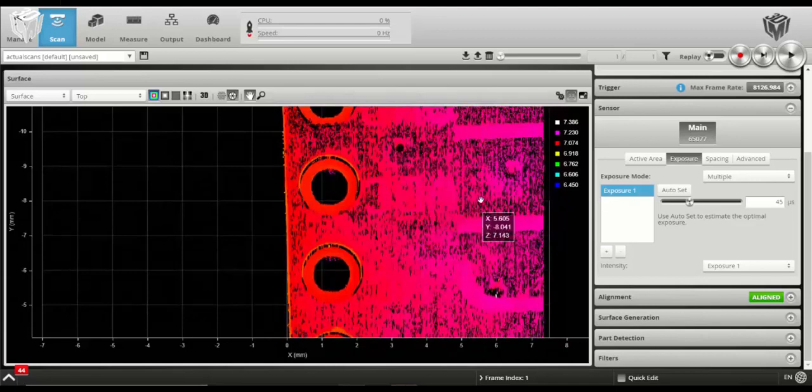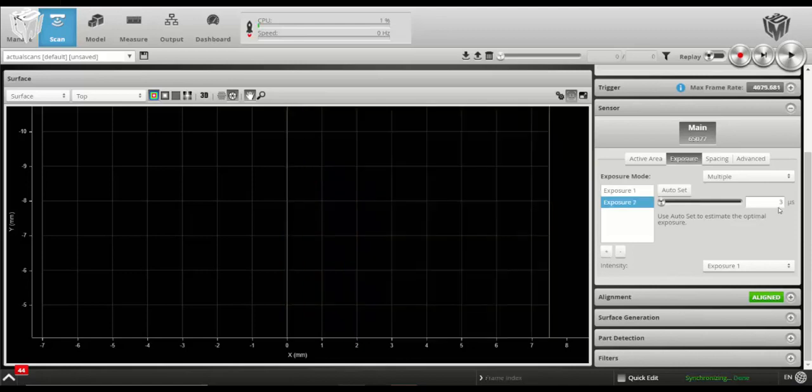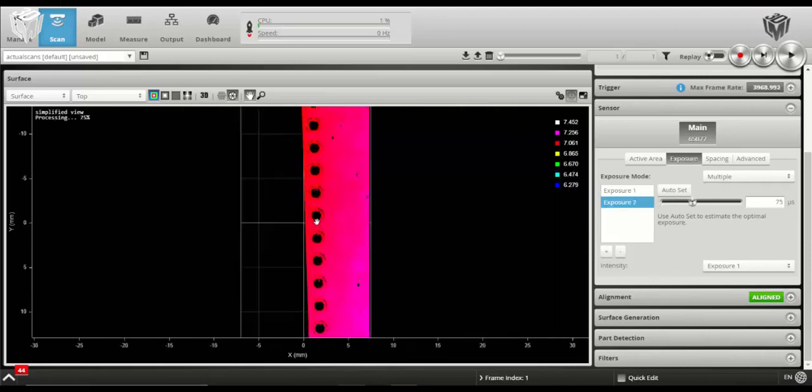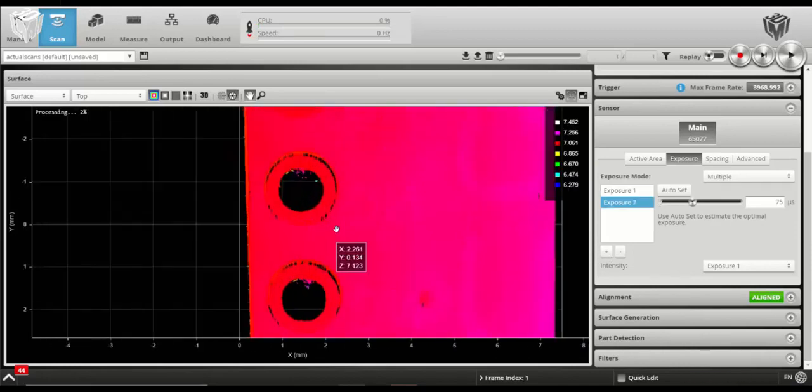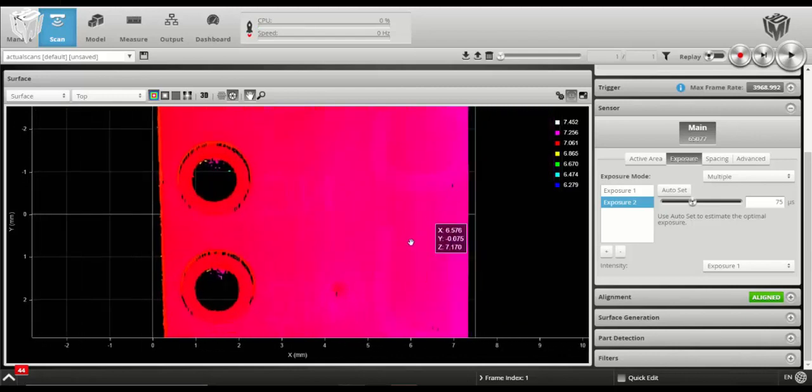You can see that the background is still missing quite a bit of data, so we'll add a second exposure and that second exposure is going to target fully imaging the background. And there you have it. The background fills in almost entirely with a few dropouts here and there.